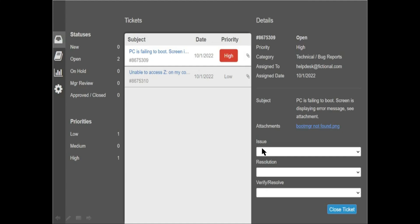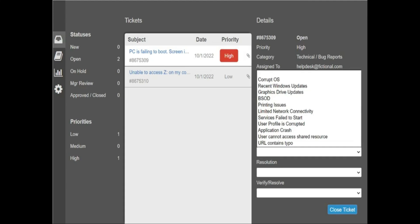In the Issues tab there is a drop-down menu with many options. The default options available are: Corrupt OS, Recent Windows Updates, Graphic Driver Updates, BSOD, Printing Issues, Limited Network Connectivity, Service Failed to Start, User Profile Corrupted, Application Cache, User Cannot Access Shared Resource, URL Contains Typo. You have to select the correct option as per your ticket.